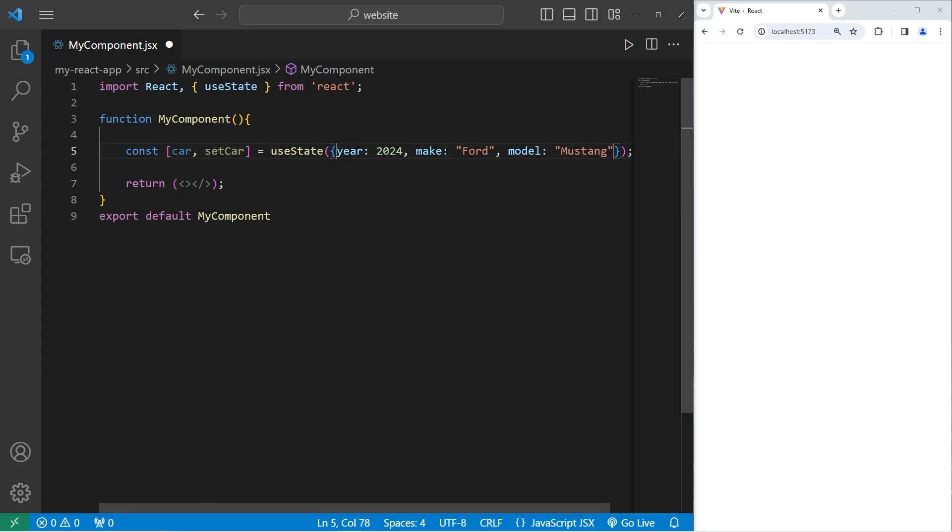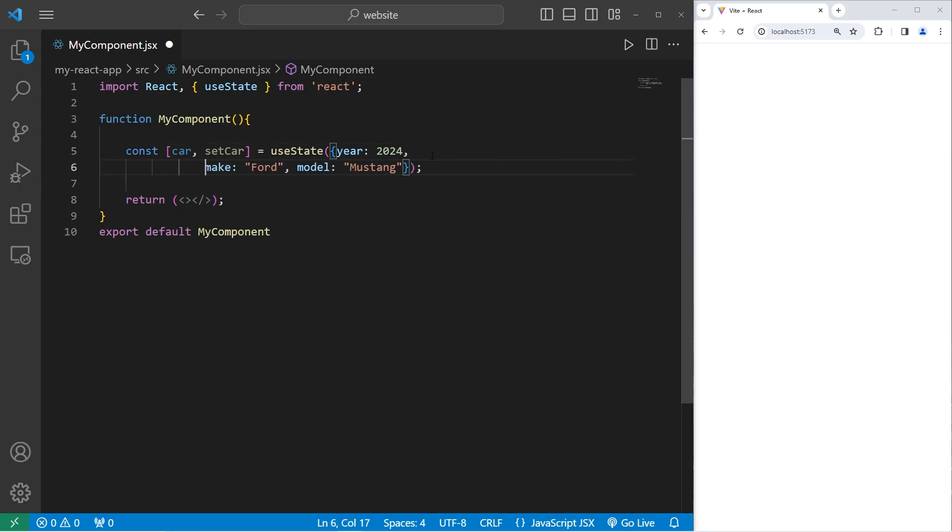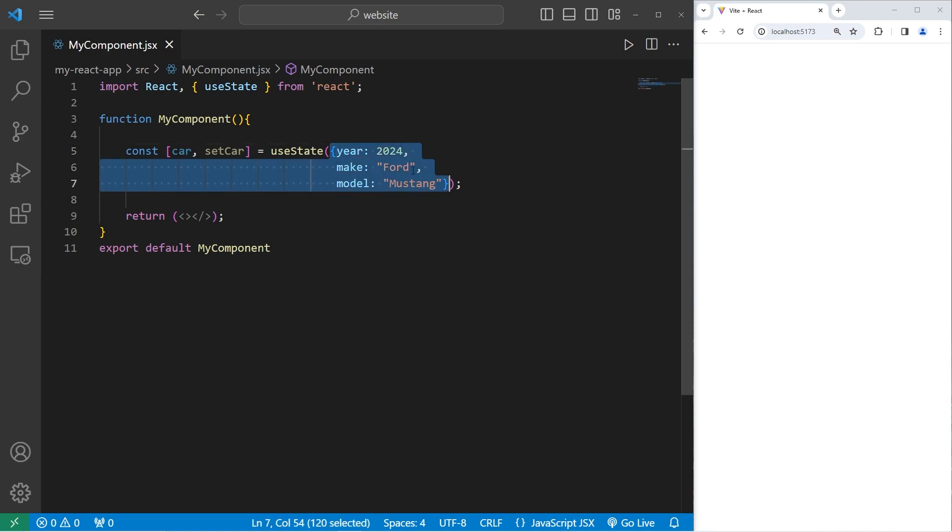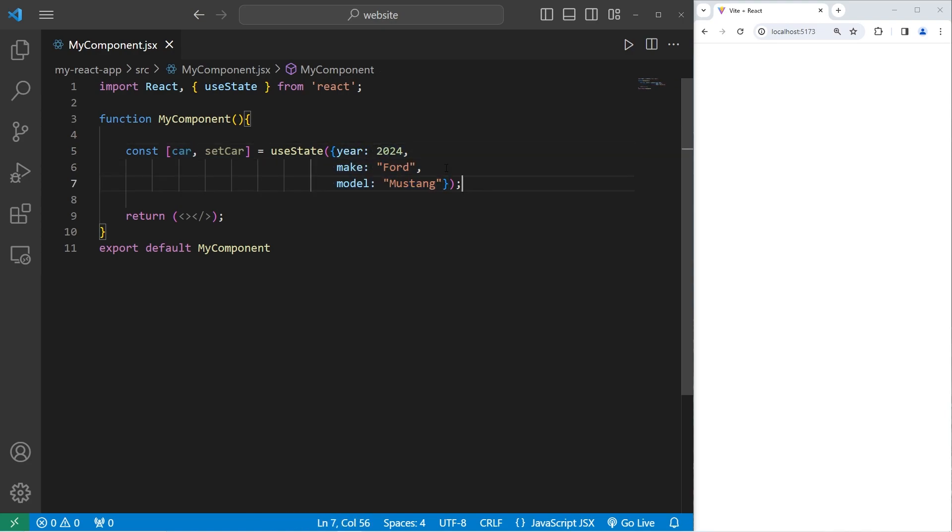If you would like, although not necessary, you can put each of these properties on a new line for readability. Personally, I find that easier to read. So car is going to be an object with these three properties. But later on, we're going to update these properties with a few text boxes.